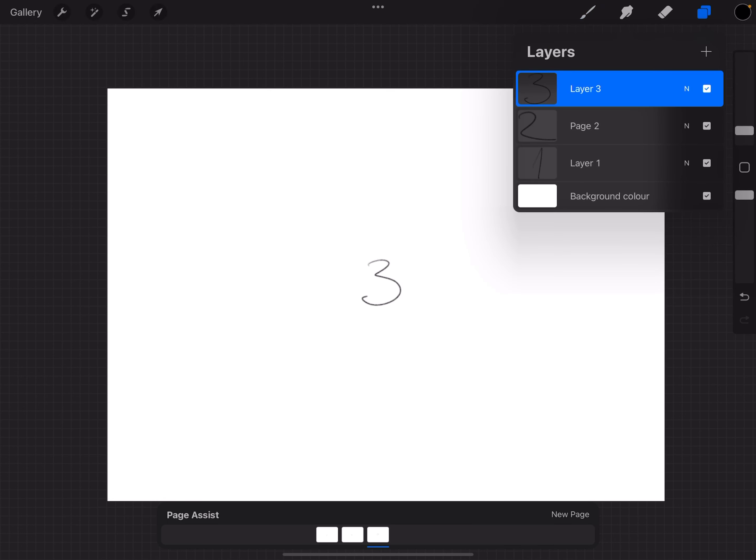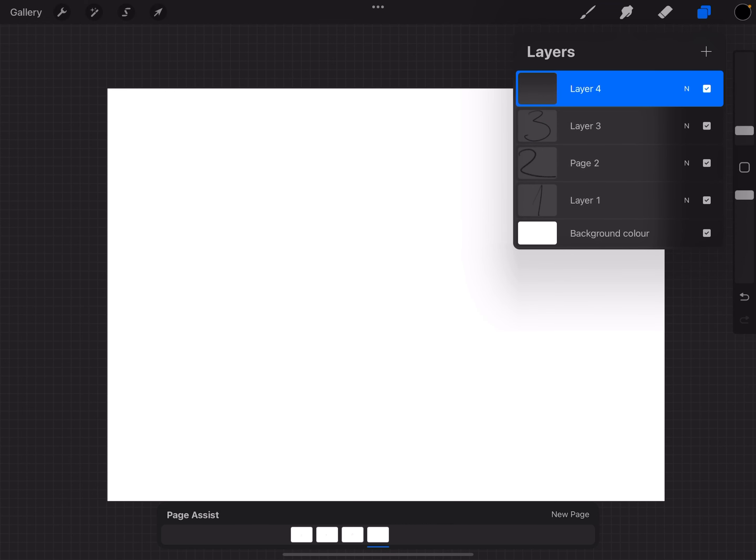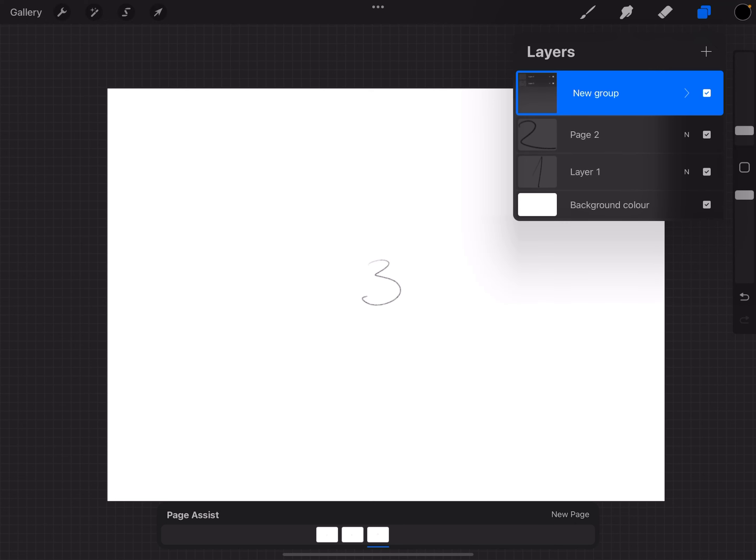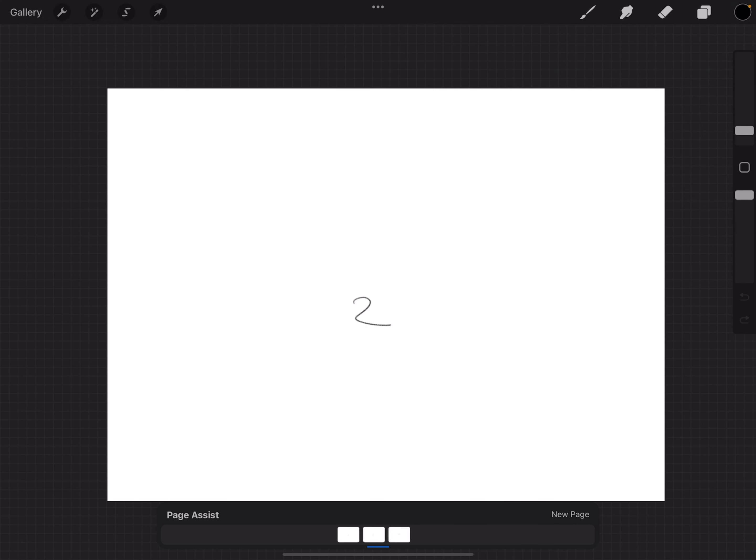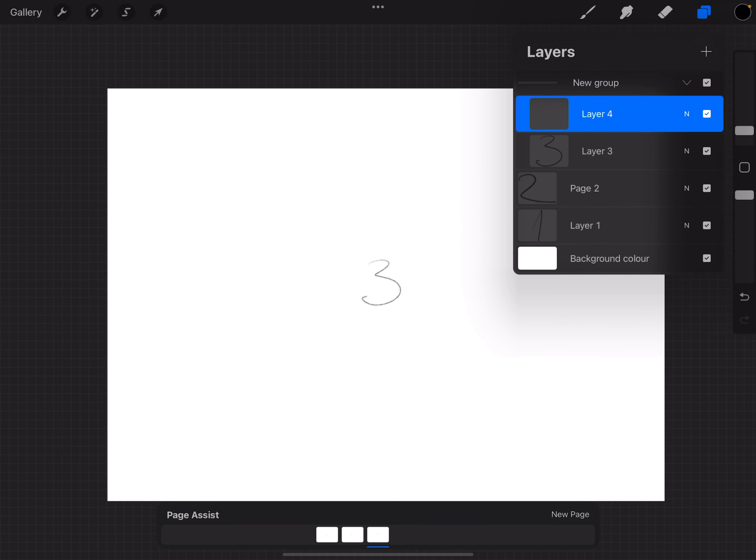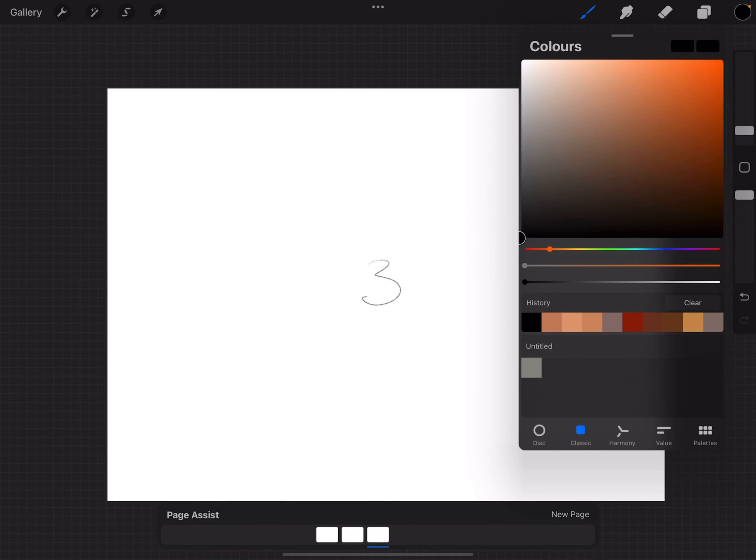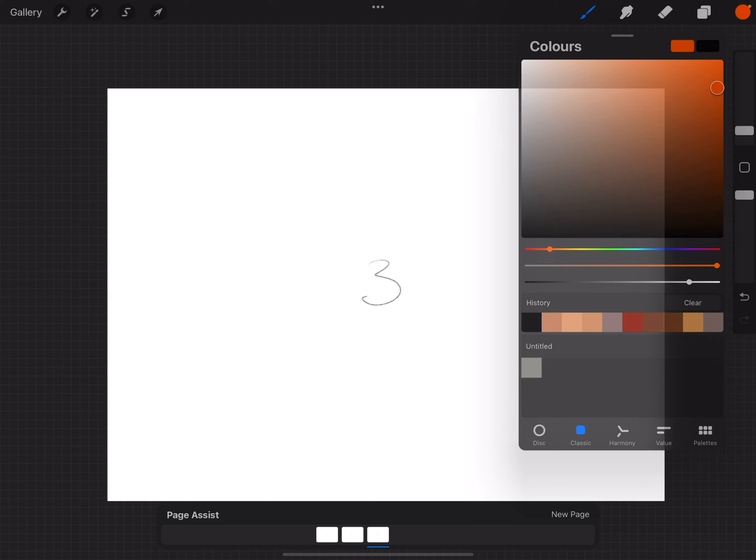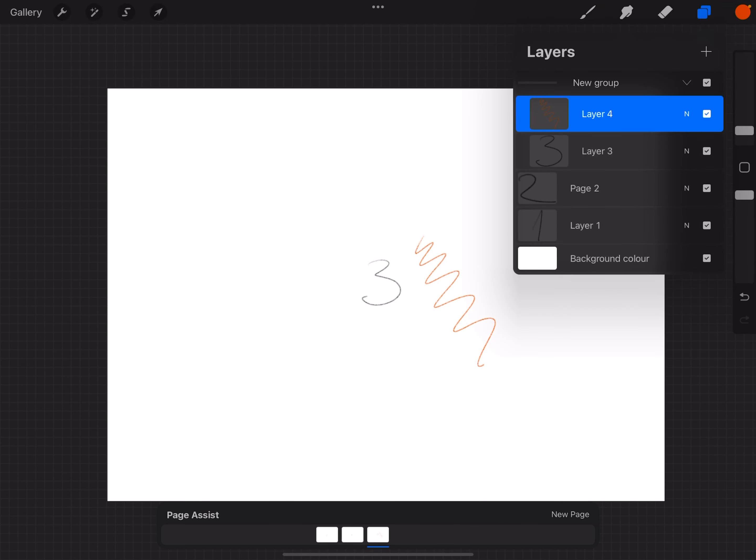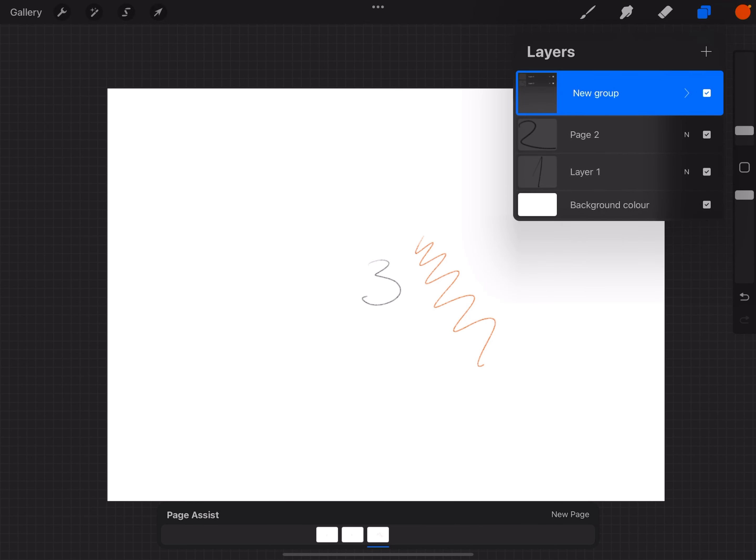But if you want to add something more to that page, you have to create a group. Swipe to the right, and you can see right now it's in the group. Now you have two layers on one page. So that's basically it.